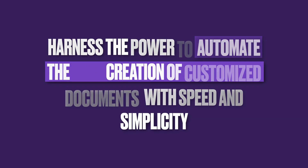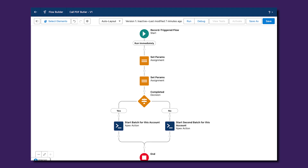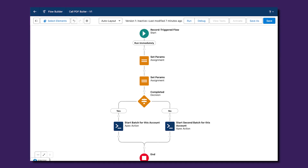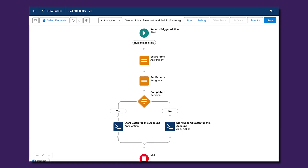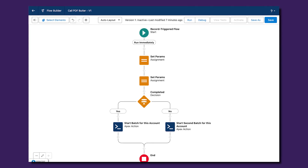Using the data you have obtained, there is sometimes a need to generate multiple documents at once. You can automate the bulk creation of customized documents with speed and simplicity. This powerful tool enables teams to generate numerous personalized documents, such as invoices, contracts and reports, with just a few clicks. By automating this process, you are not only saving valuable time, but also ensuring consistency and accuracy across all documents.